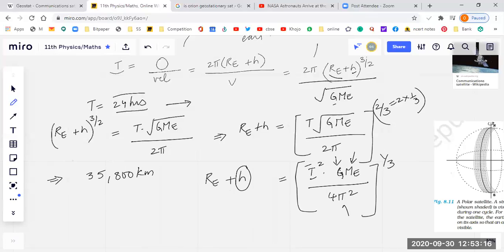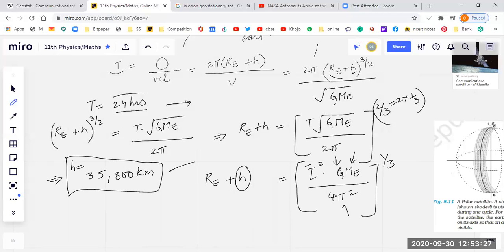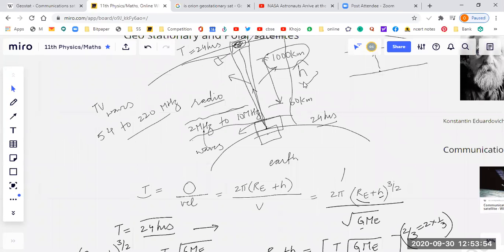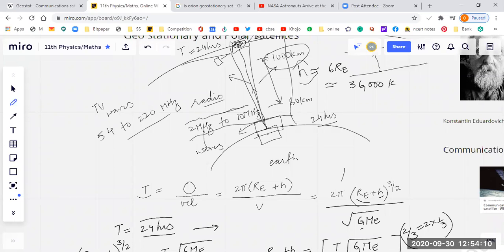H is quite more than the radius of the Earth. Does anyone remember the radius of the Earth? It's approximately 6,400 km. So H is approximately six times more than the radius of the Earth — something like 36,000 km. When H becomes approximately 36,000 km, the satellite becomes a geostationary satellite.